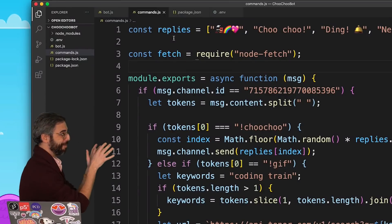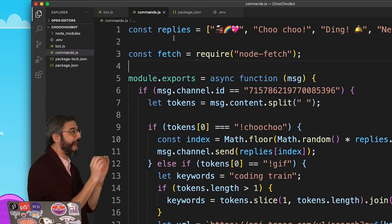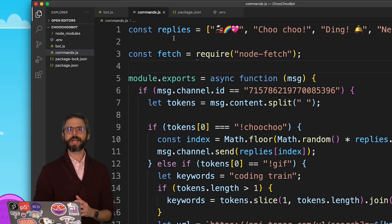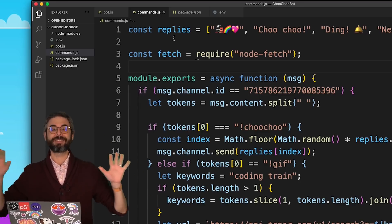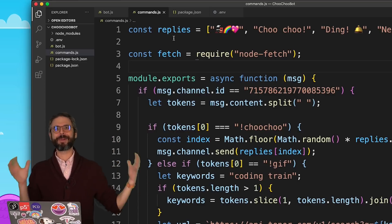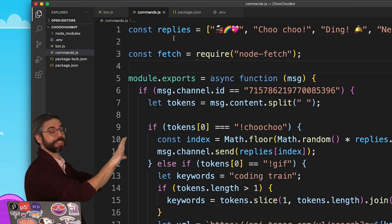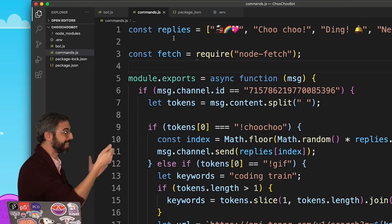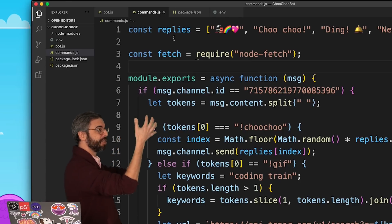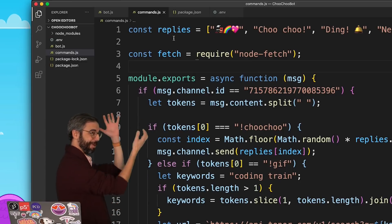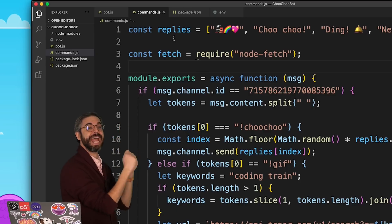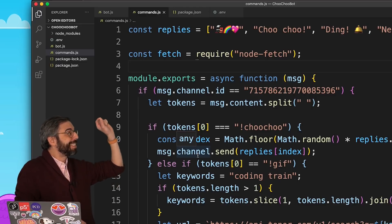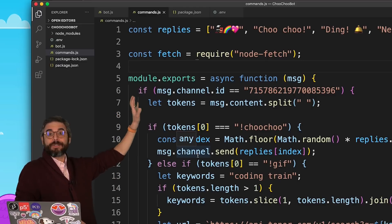There's a lot more to say about module.exports — I'm just scratching the surface here. I could set it equal to an object that has multiple properties and multiple functions, or use classes and all sorts of other JavaScript things exported from a particular file. But I'm going to stick with just this basic idea right now, and in fact take it one step further — because I still have this long if statement.